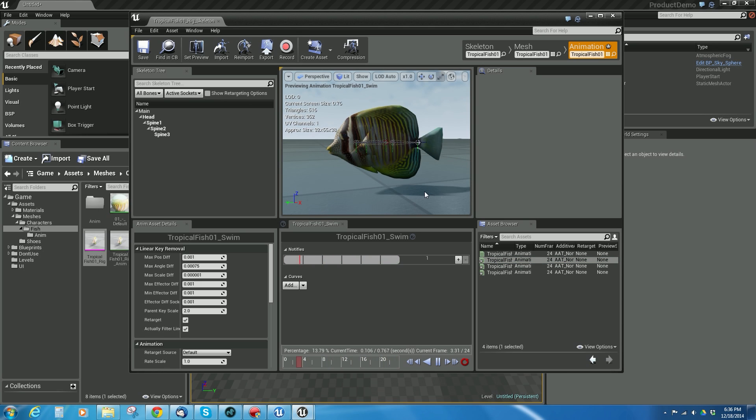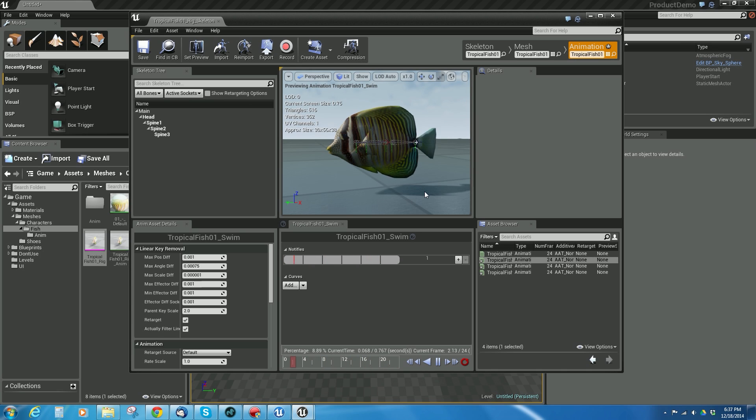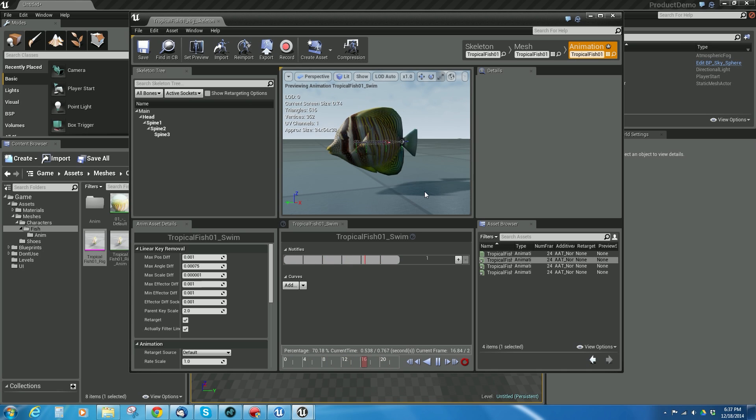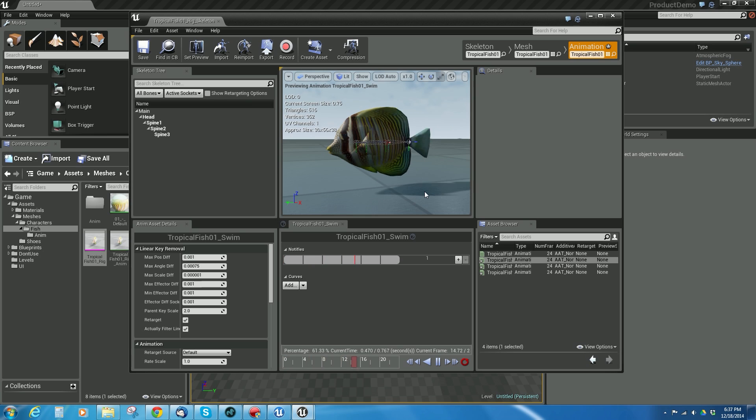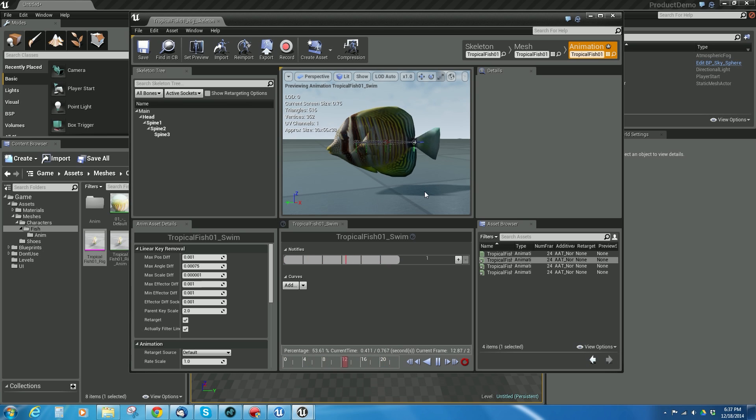So now that I have those all imported, now I have to hook them all up and put them together, so that I can see the fish swimming in the level. And that will be in the next tutorial, but I hope this was helpful, and we'll move on from here.